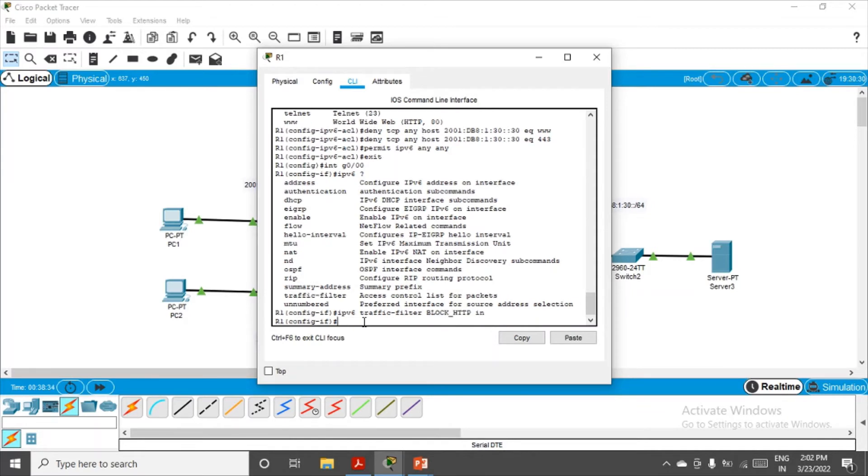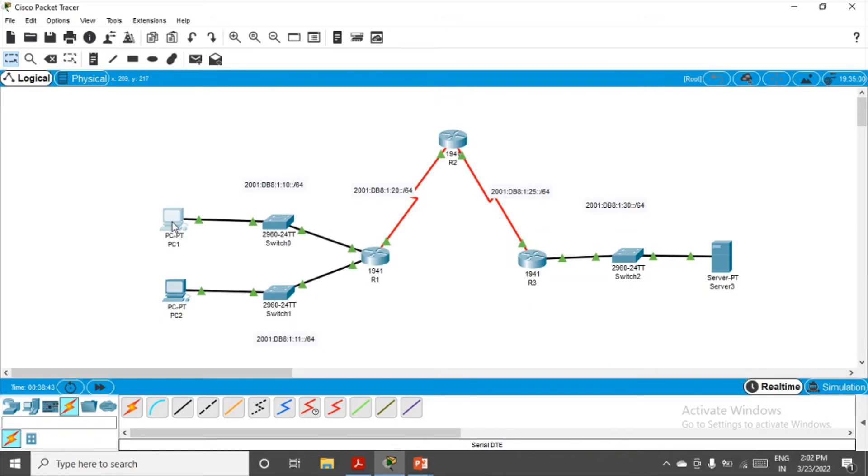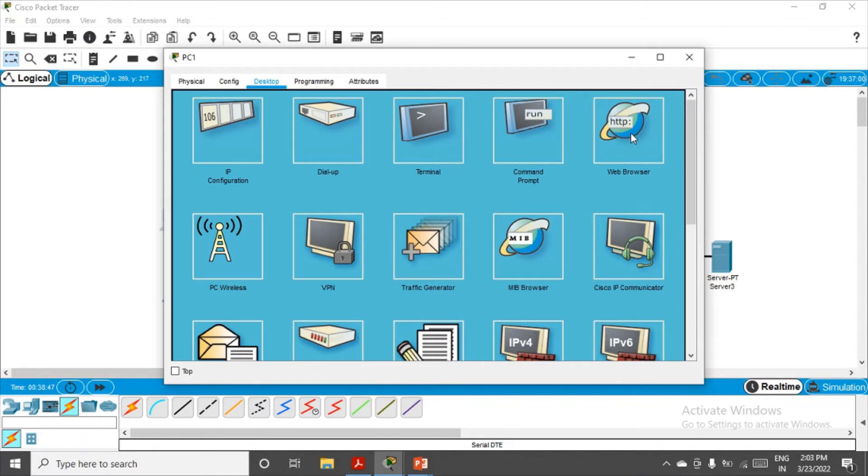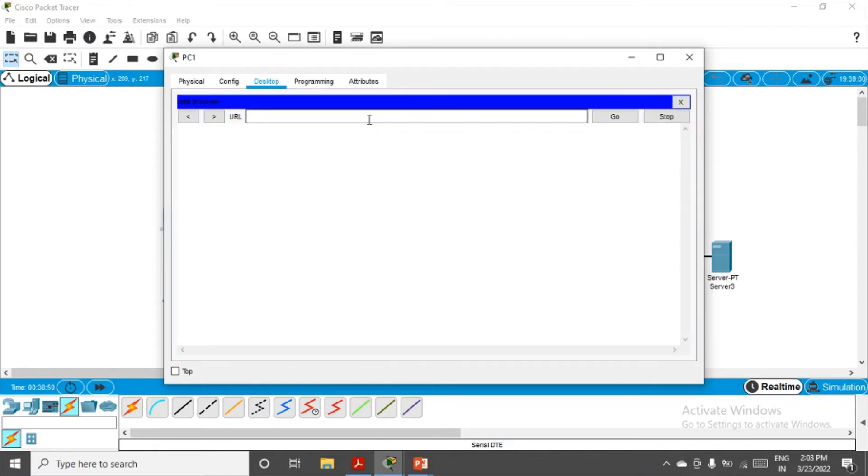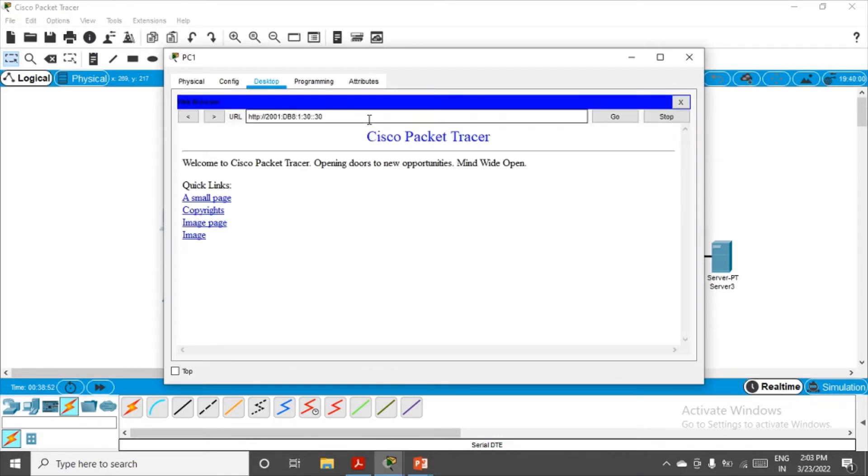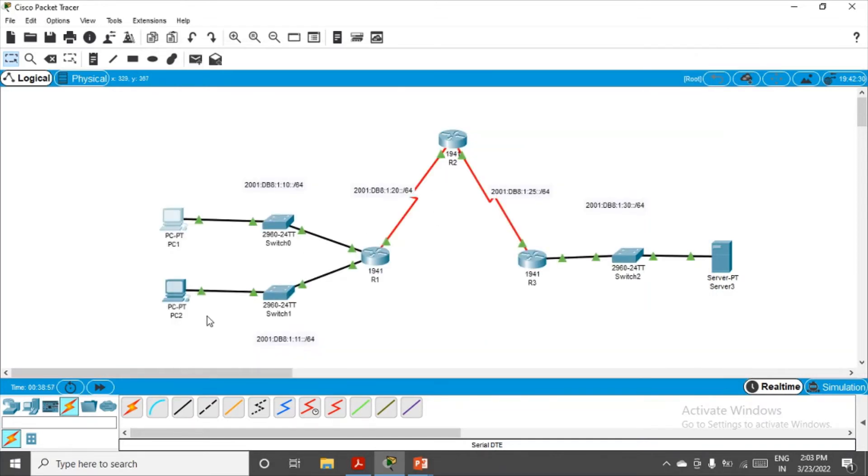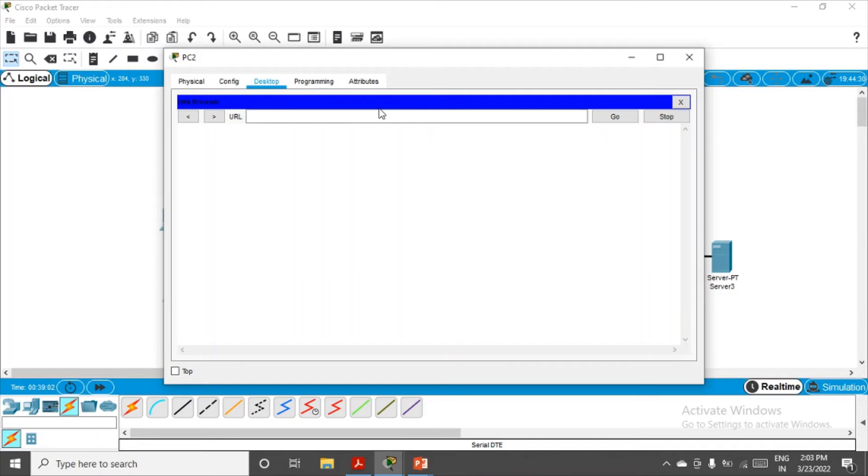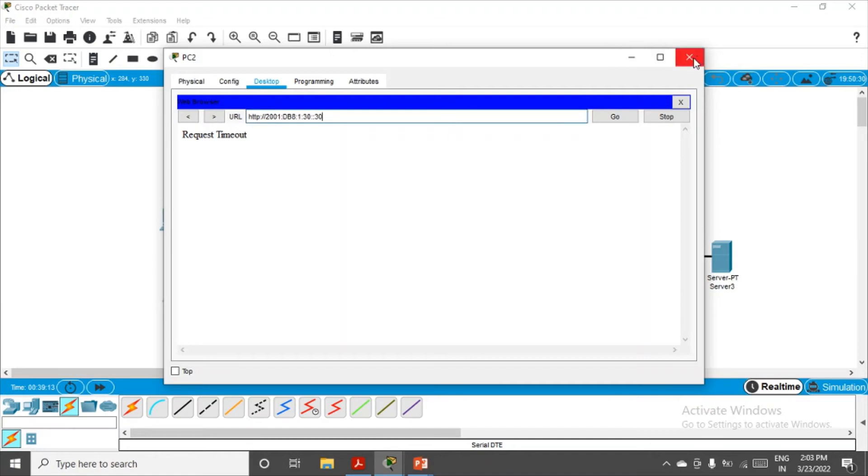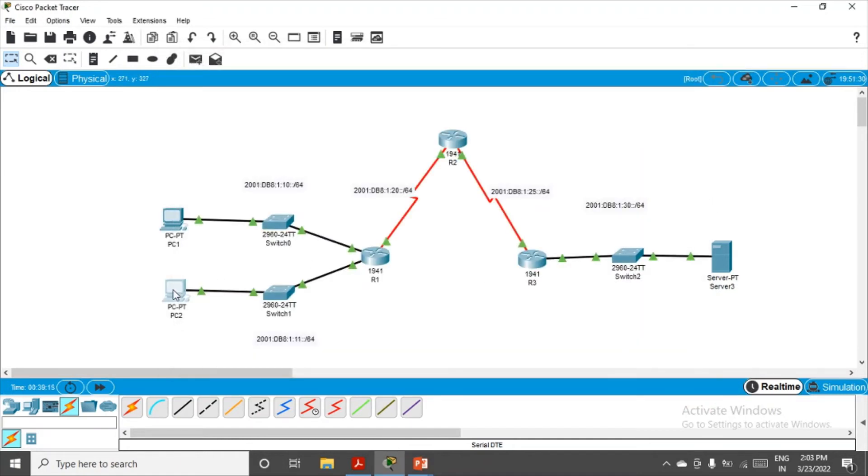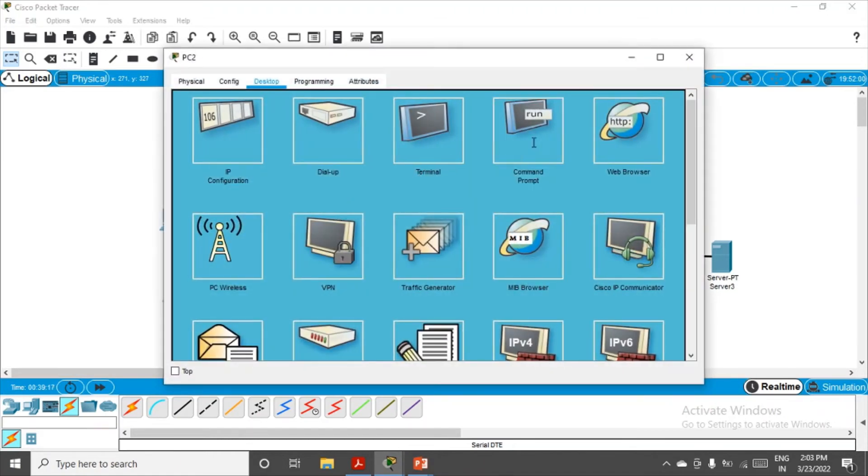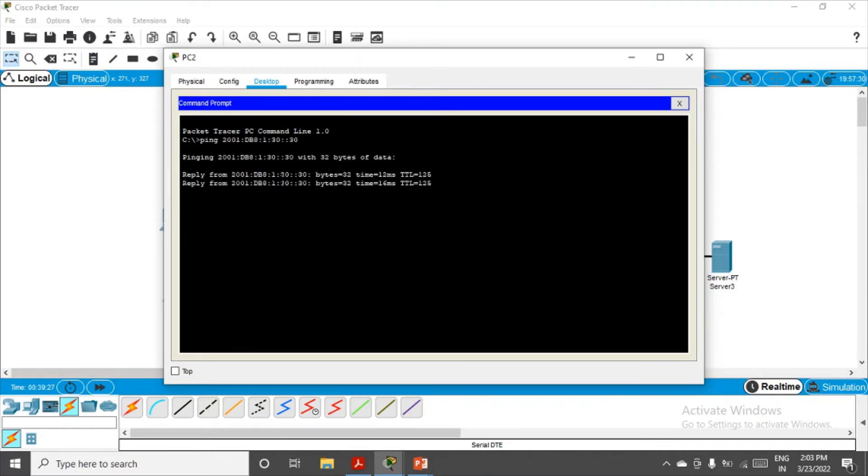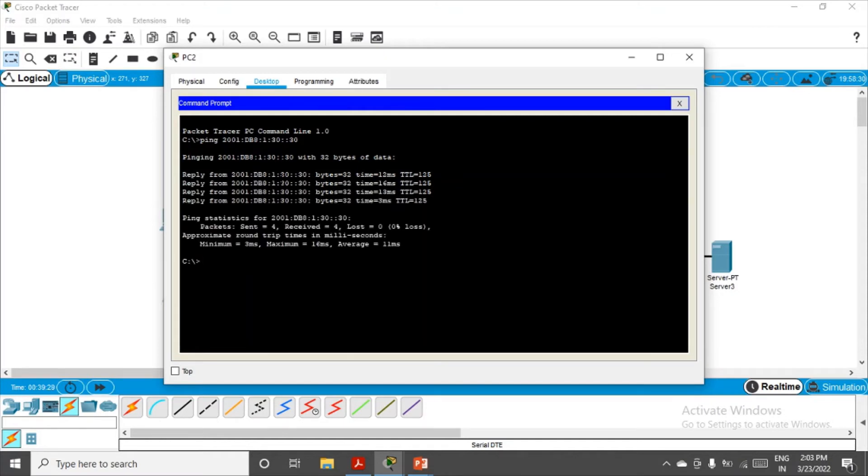We are done with Part 1. Now let's verify. Let's close this, go to PC1, and let's see whether we are able to open the page on the server through browser. If I paste it here, I'm able to access the web page on Server 3 from PC1. Let me try from PC2 now. Before it was allowing me. If I paste it here, now you will see the website has been blocked, request timeout. But if I try to ping from PC2 to Server 3, let's see.